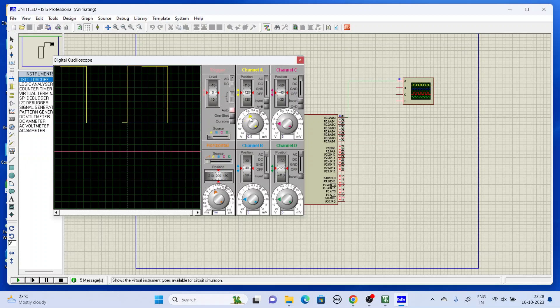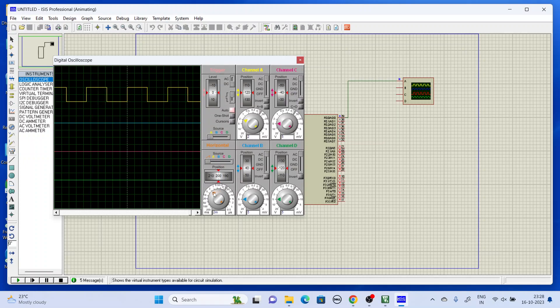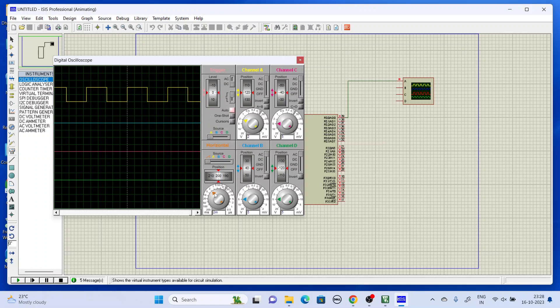You can increase the frequency by changing the loop count value, and also change the time duration by adjusting that value. So thank you for watching this video.